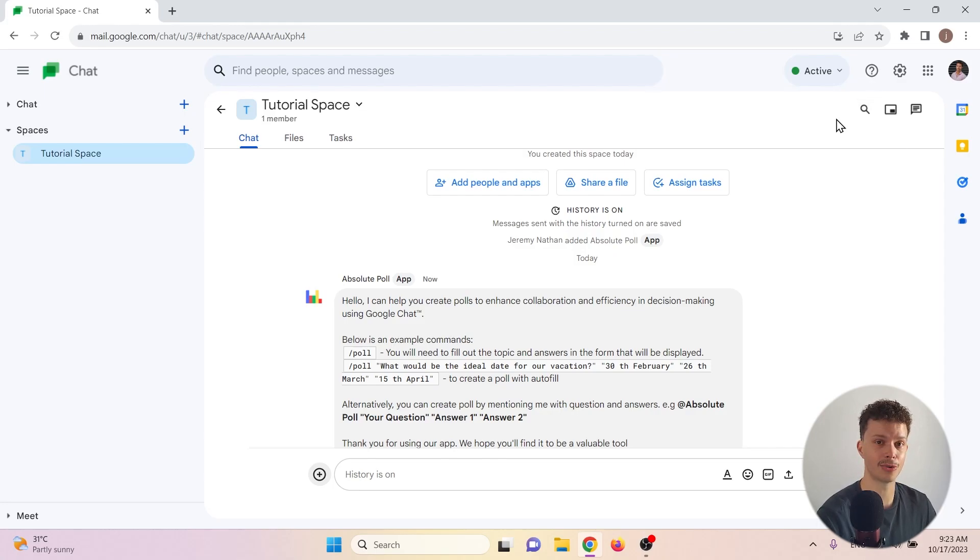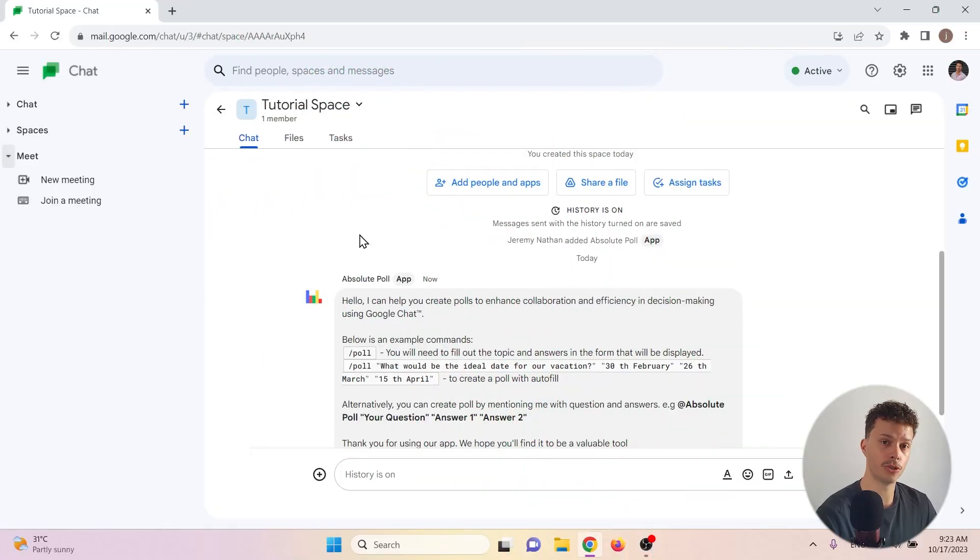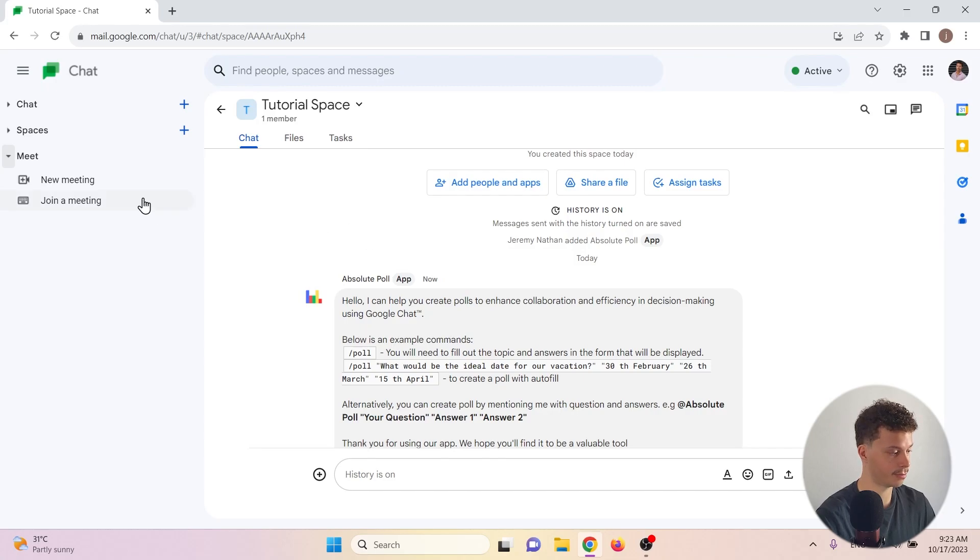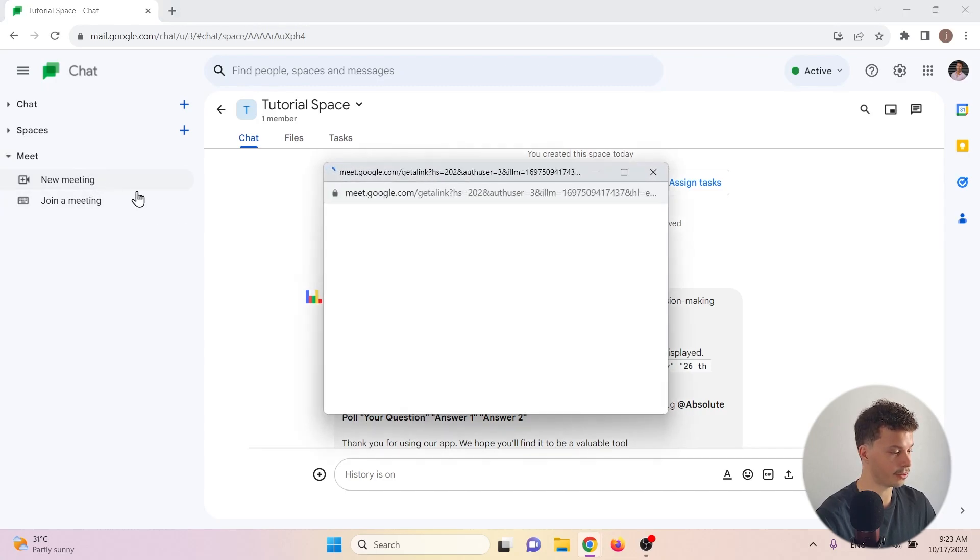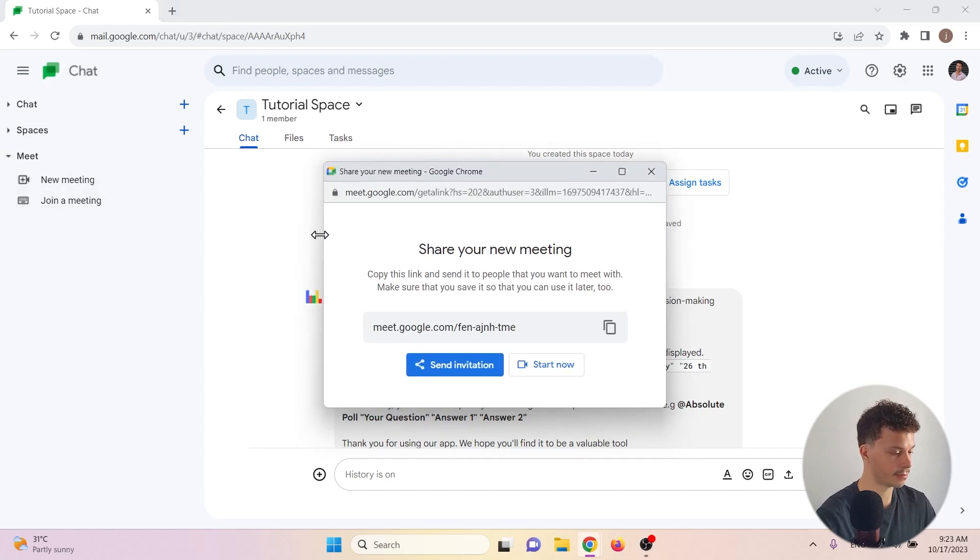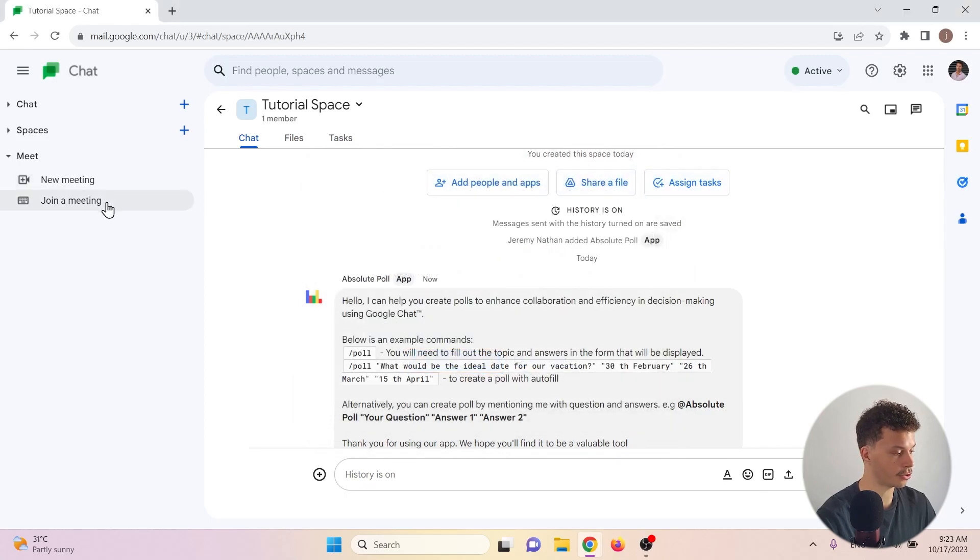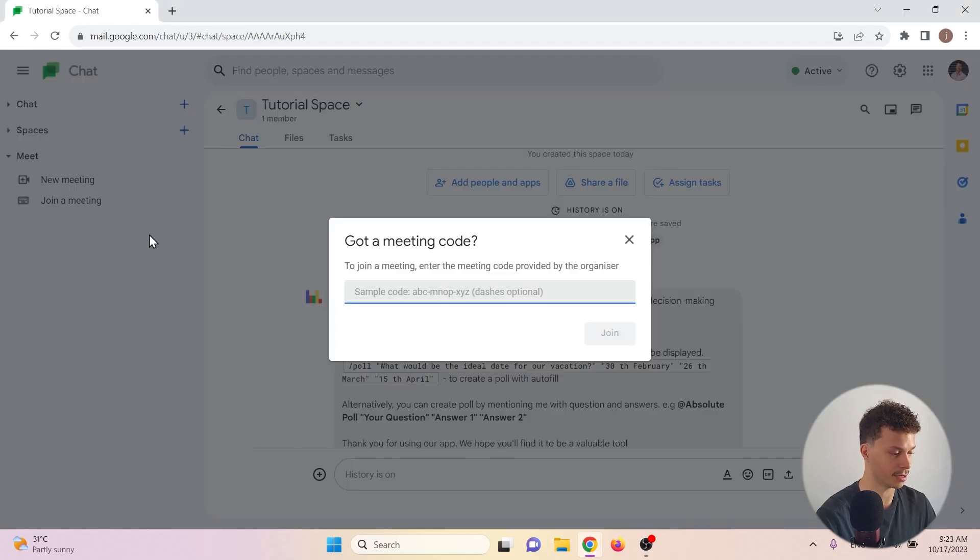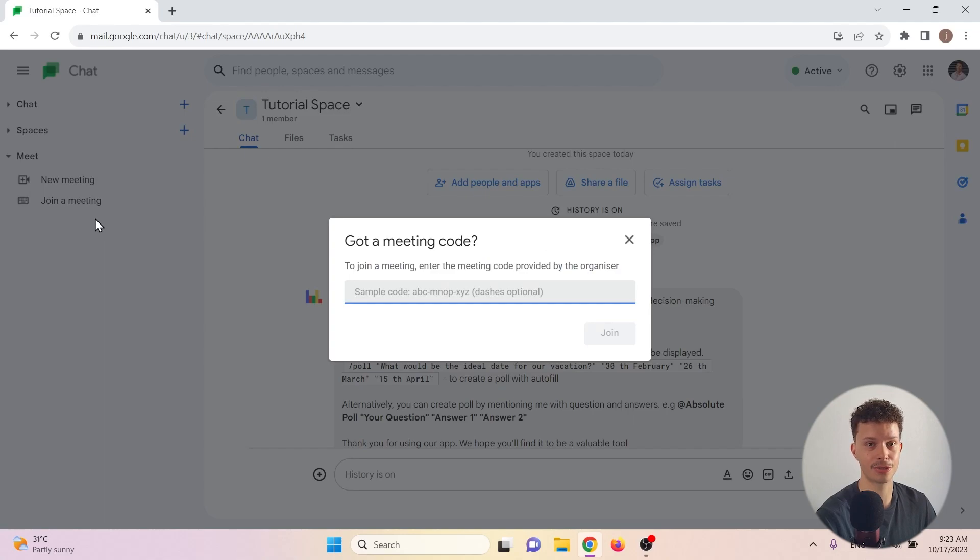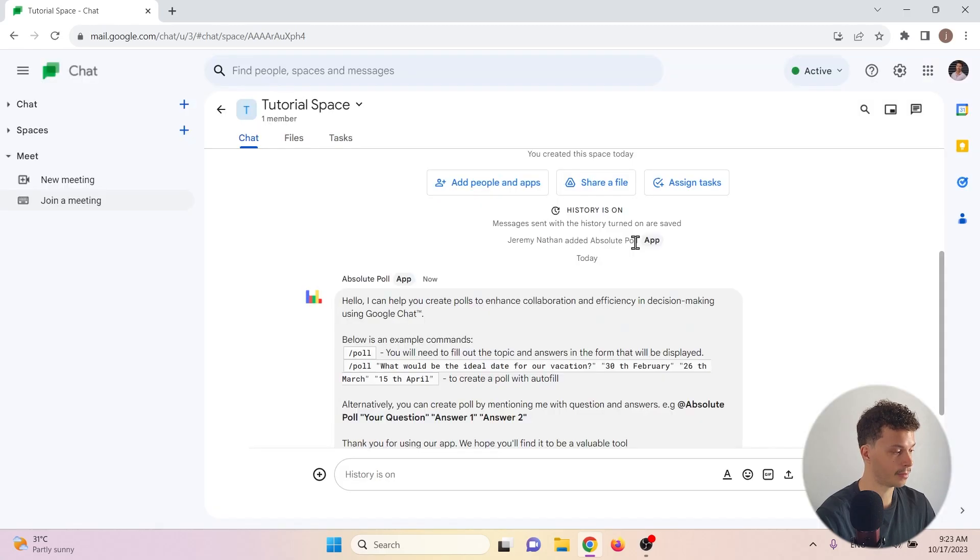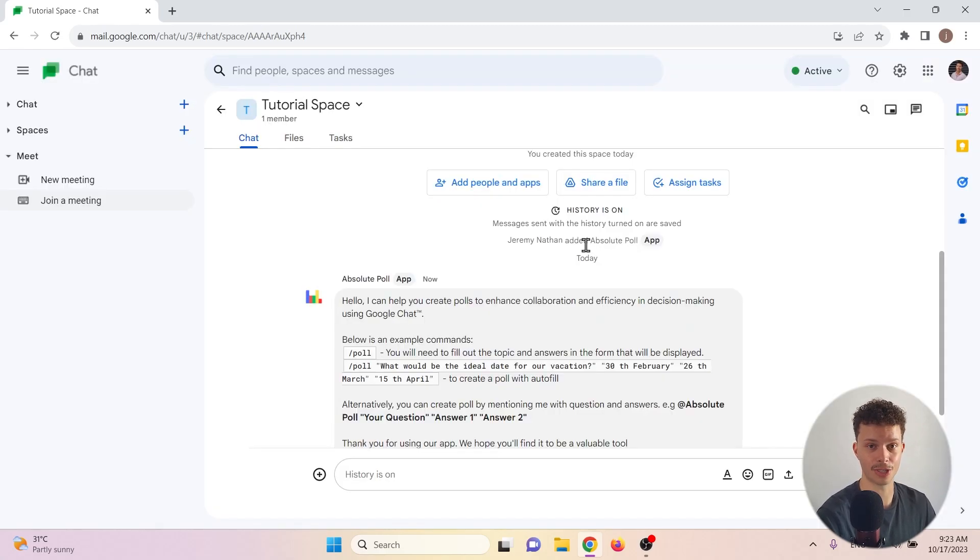So Google Meet is basically Google's version of video calls. We can create a new meeting, send an invitation to somebody using a link, or we can also join a meeting. If somebody has sent us a code, we can use that code to join their room and to join their video call. That was it for the left hand side of the Google chat screen.